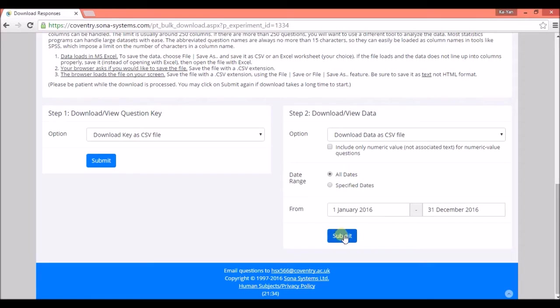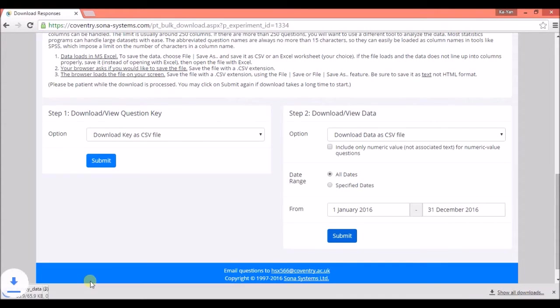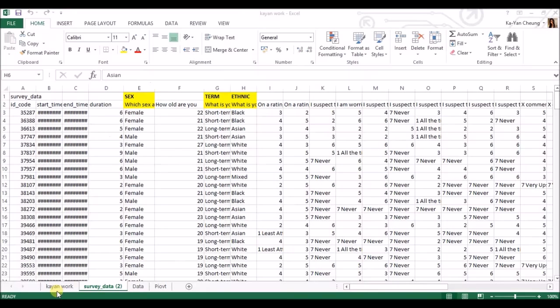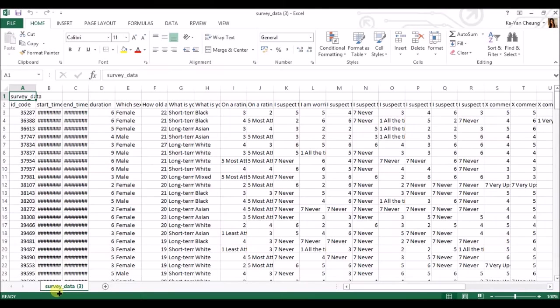If you want all dates, then press submit and wait for it to download. Open it up, it's not this one, but it's basically the same thing, so it opens up like this.